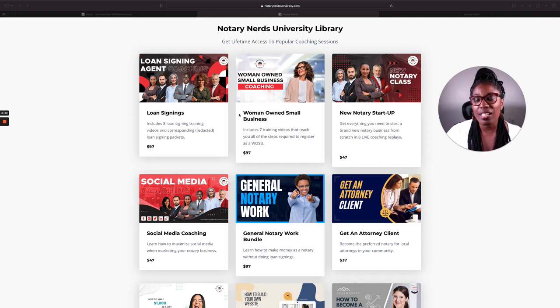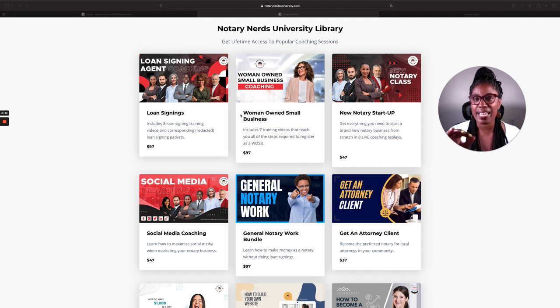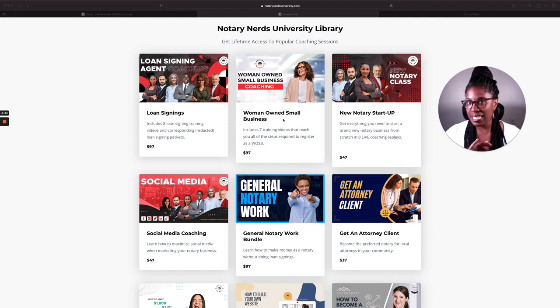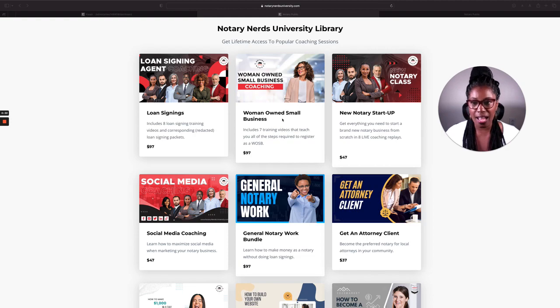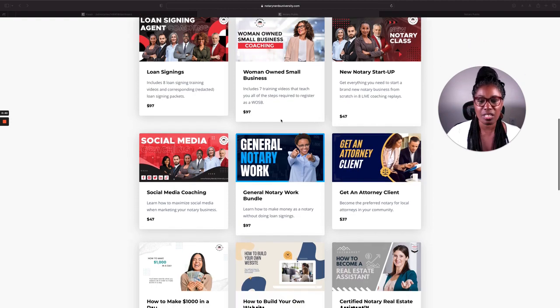The links are not all active yet. So if you go to the website and you click to try to buy something, it's not going to work right now. Give me a few days and we'll get all of that ironed out. But this is what it will look like.